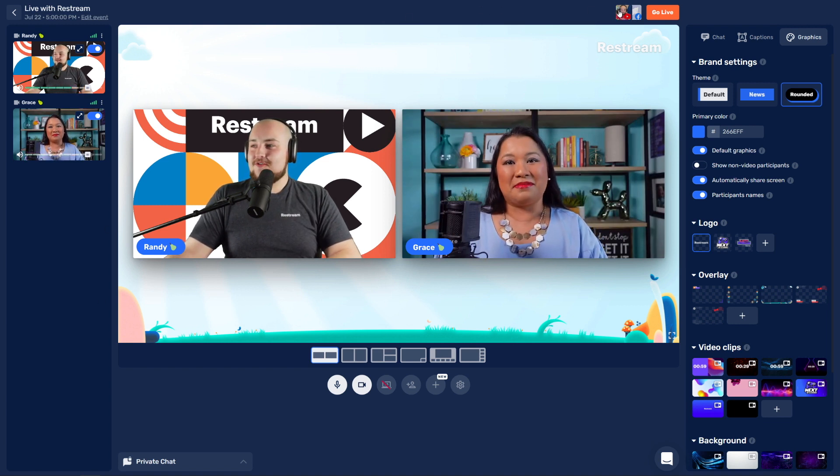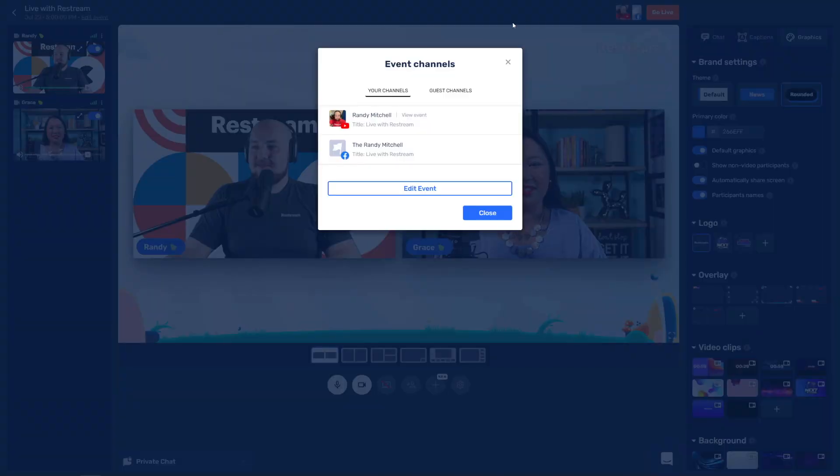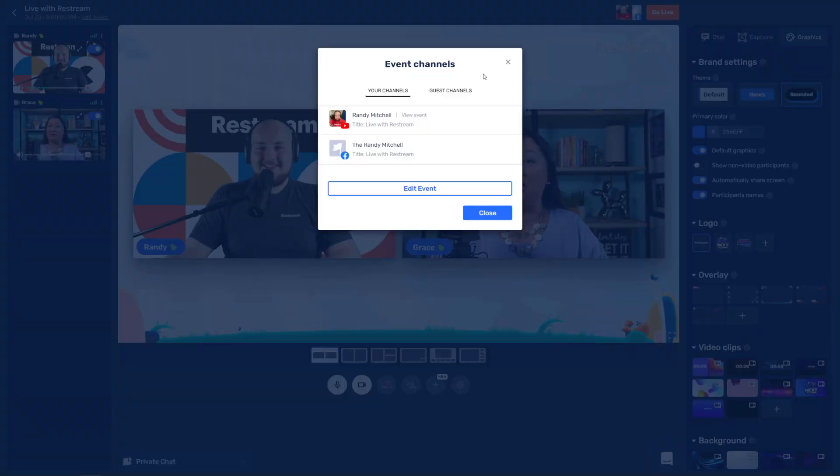I'm going to be going out to my YouTube and Facebook channels. What about you? I've got my Facebook channels, my LinkedIn, and Twitter all keyed up and ready to go.